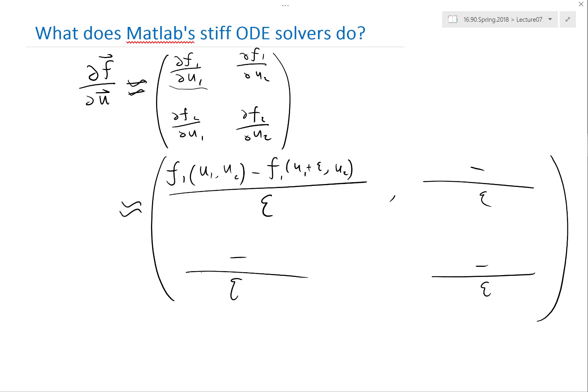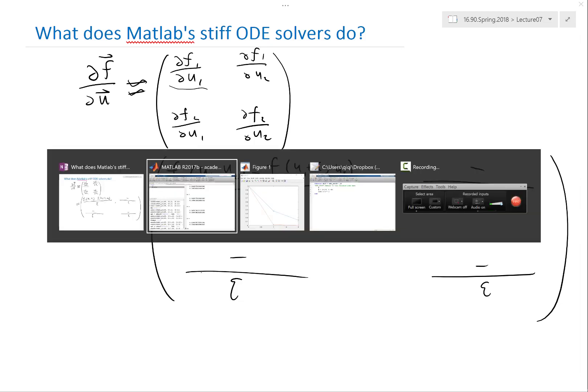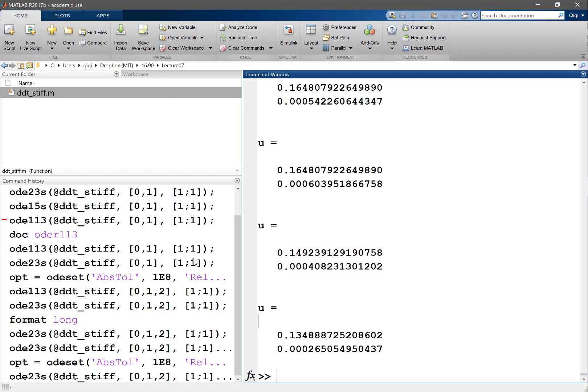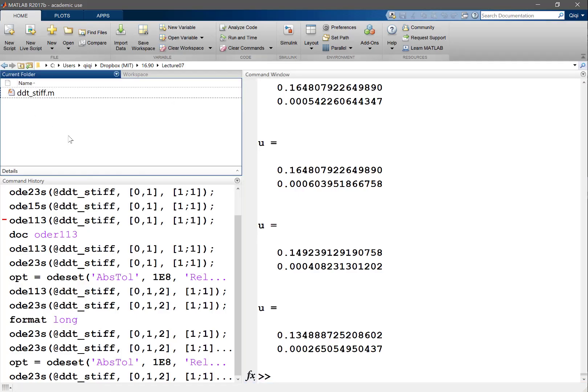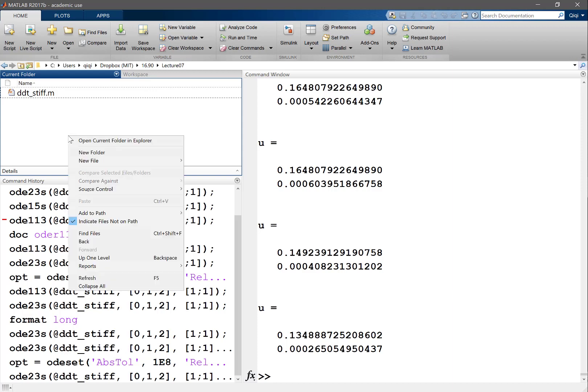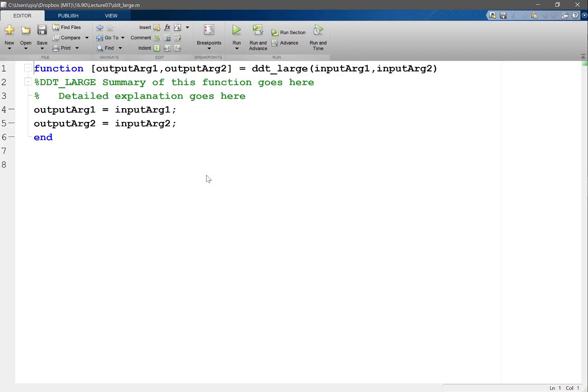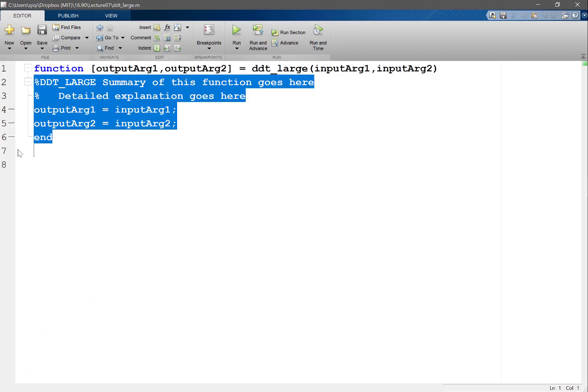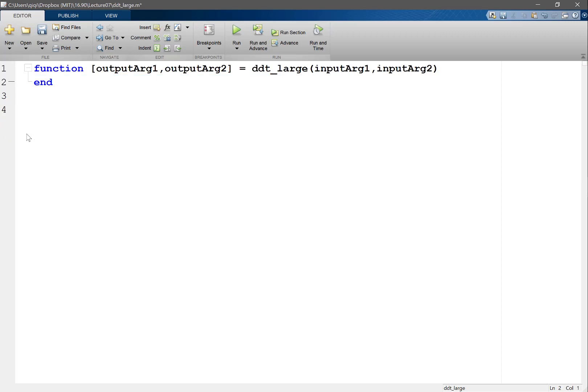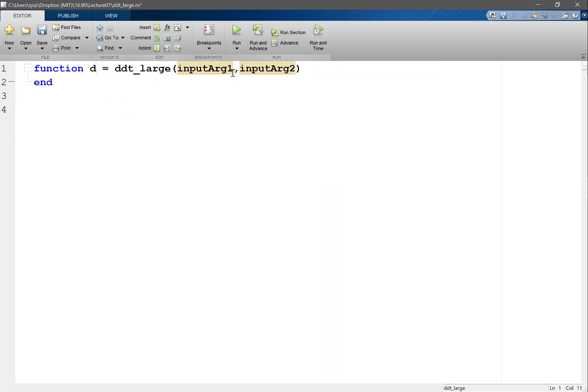So we can see that through a simple example. Let's actually make another function, DDT_large, and we'll set the DDT_large to something actually large. How large of a system do you want?